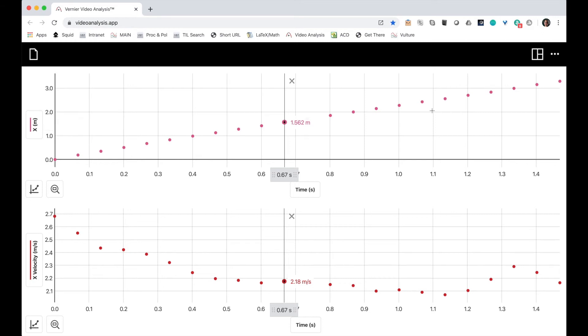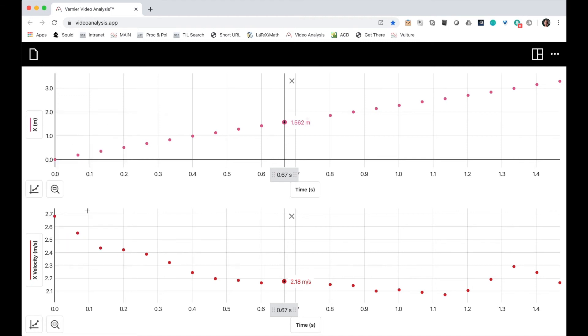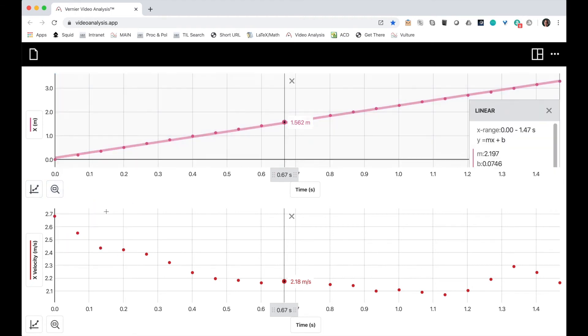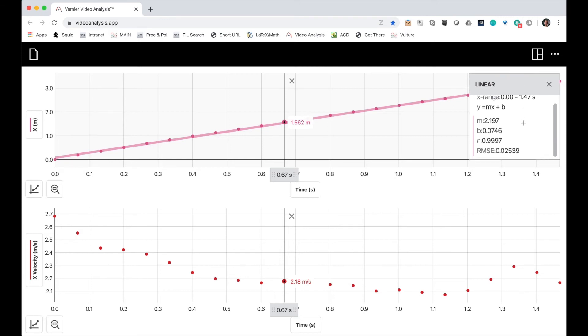I can get the slope of the horizontal position graph by choosing to add a curve fit. Let's choose a linear one. All right, not bad.